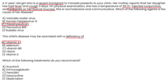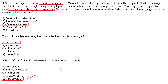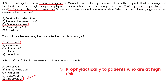Which of the following treatments do you recommend? Interestingly, measles is actually treated with supportive care — it's not treated with antibiotics or antivirals. So the answer is observation. Although it is prevented with routine vaccination, immunoglobulin can also be given prophylactically to patients who are at high risk.